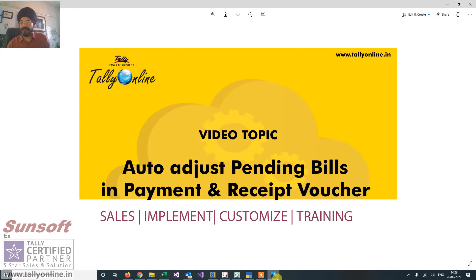This is your host Sonny Bhatia from Tally Online. Today we are going to discuss an add-on for auto adjusting pending bills.